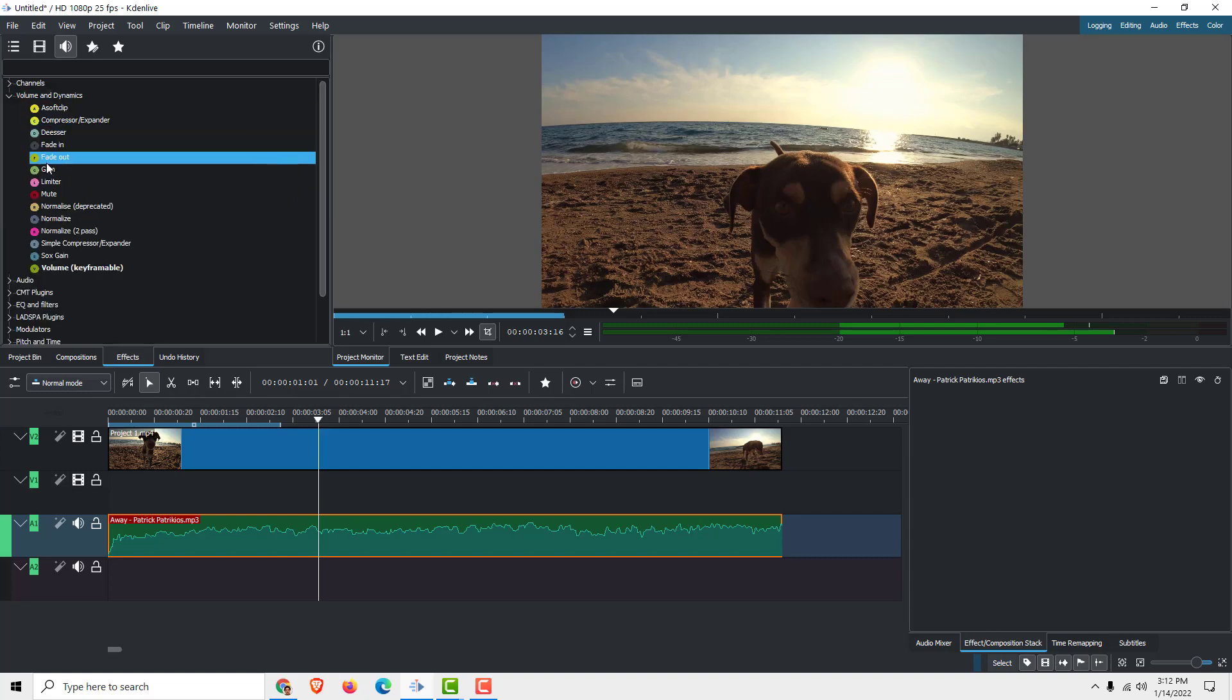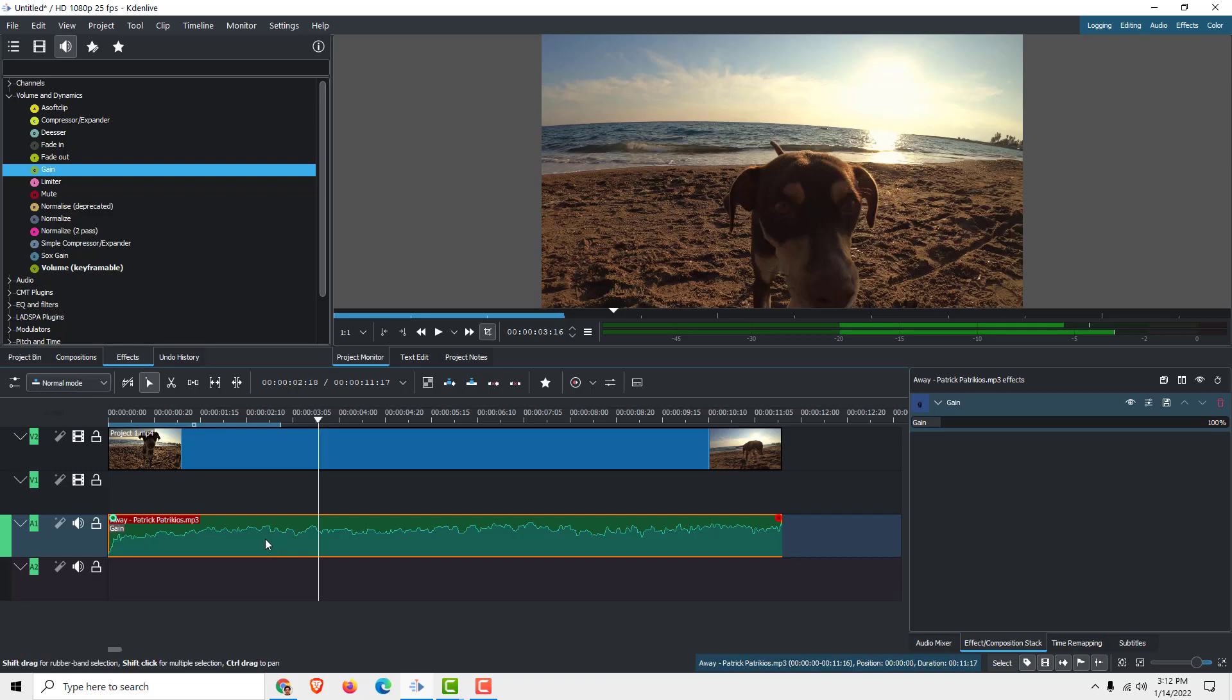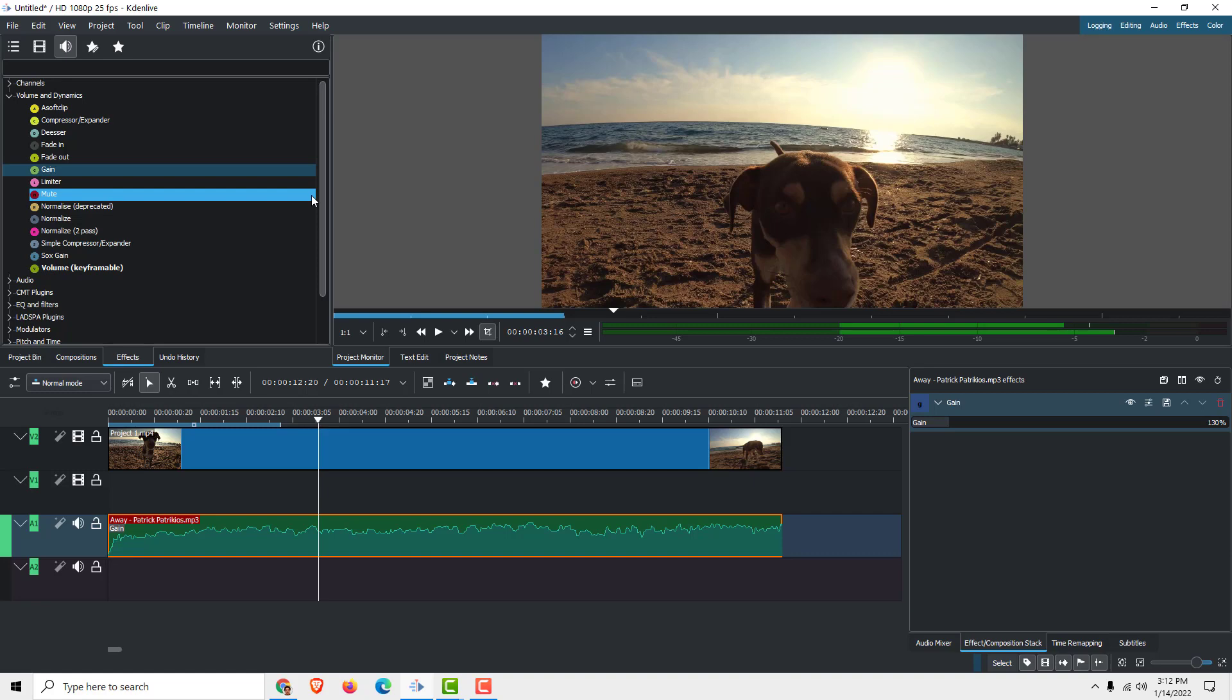We can also add a gain filter. For example, I'll just drag and drop this effect over here, and you can see you can increase or decrease the gain or the volume.